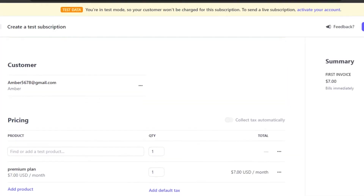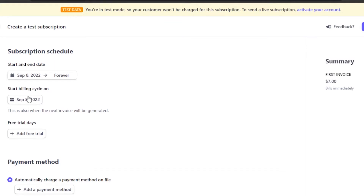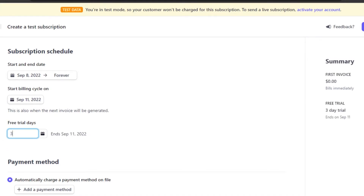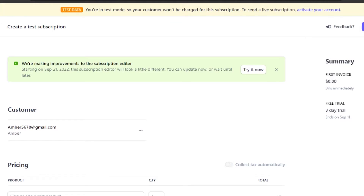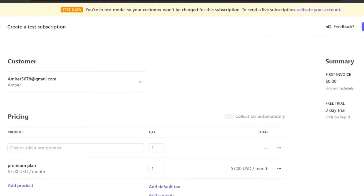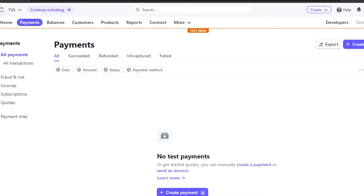Now I need to send this subscription to one of my customers. Set the start date and end date. If you want to add a free trial, you can add that — for example, a three-day free trial. The first invoice will show the free trial. Click Start Subscription and it will be sent to the customer's email address, notifying them they've signed up for a subscription.